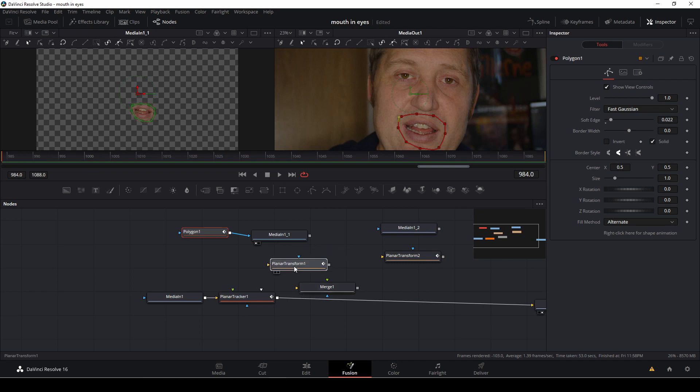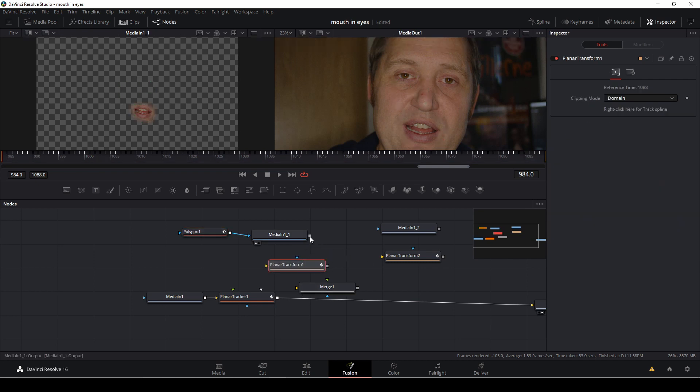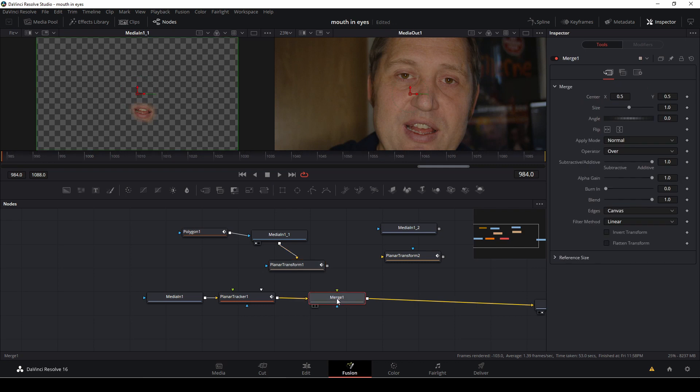Then I'm going to connect the media to the planar transform, and I'm going to use this push down shift and drag the merge down to the flow, and I'm going to connect the planar to the flow.